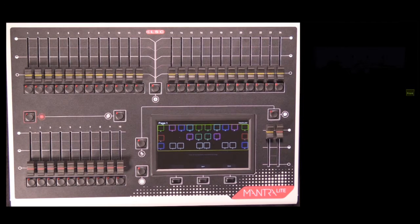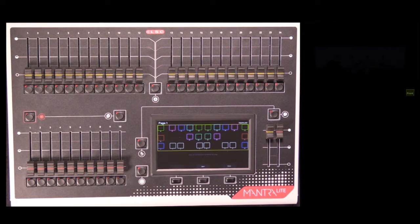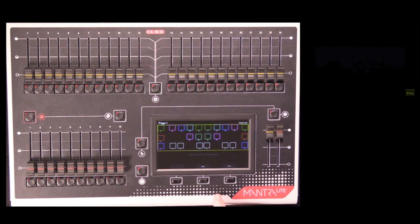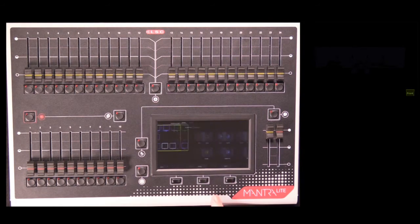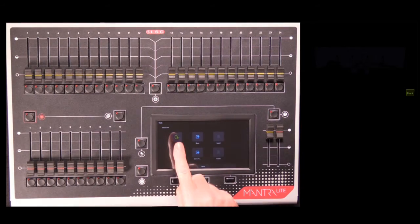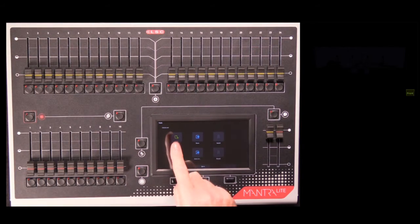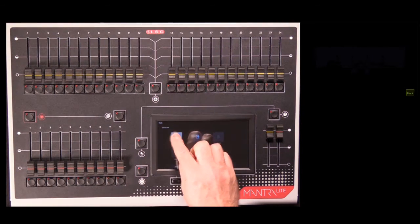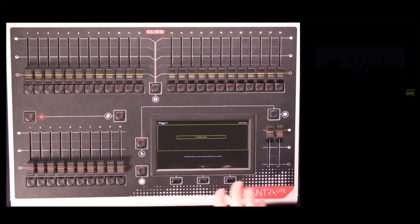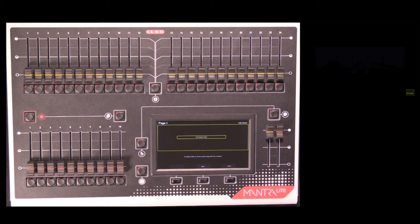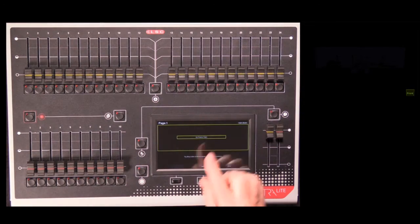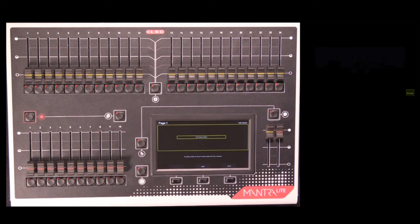If you're creating a new show on your MantraLite console, we need to clear the memory of everything that's in it. To do this, we go to the Tools menu and select the New Show button. Tap the New Show button, it clears our console out, and shows us in the Rig View screen that there are no fixtures patched.